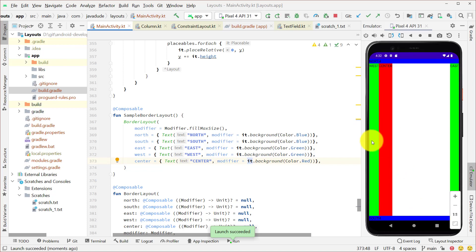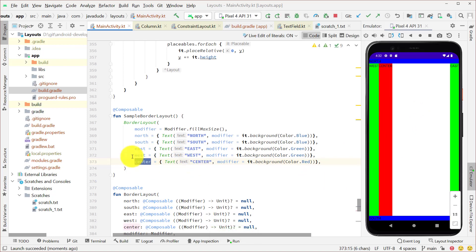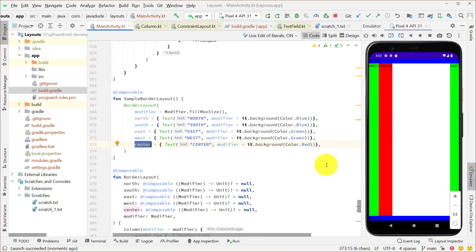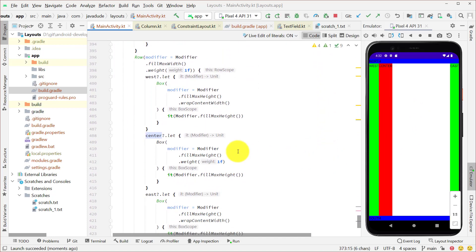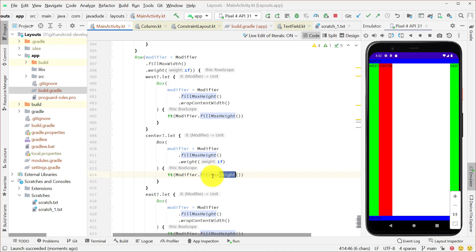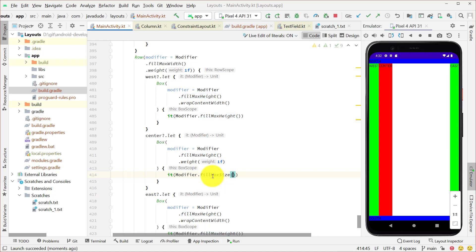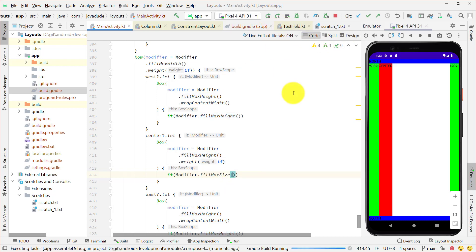...and center is still coming up as just fixed width. That's probably because I specified the parameter wrong when I defined the border layout. So let's look at this. We said for the modifier we passed in, we're just saying fill max height. For the center, it should actually be fill max size because we want to actually fill the entire space that he has available. Let's try running that again.